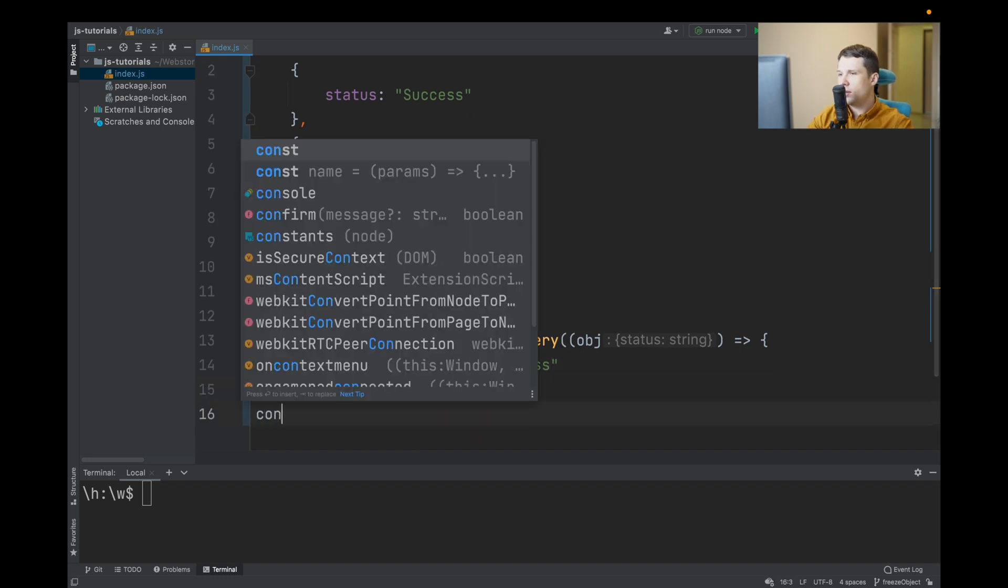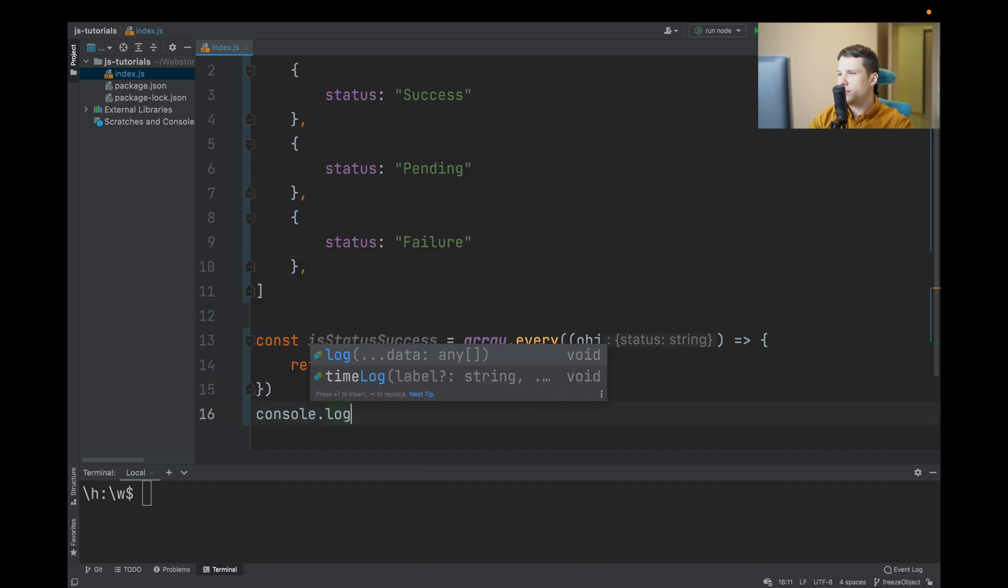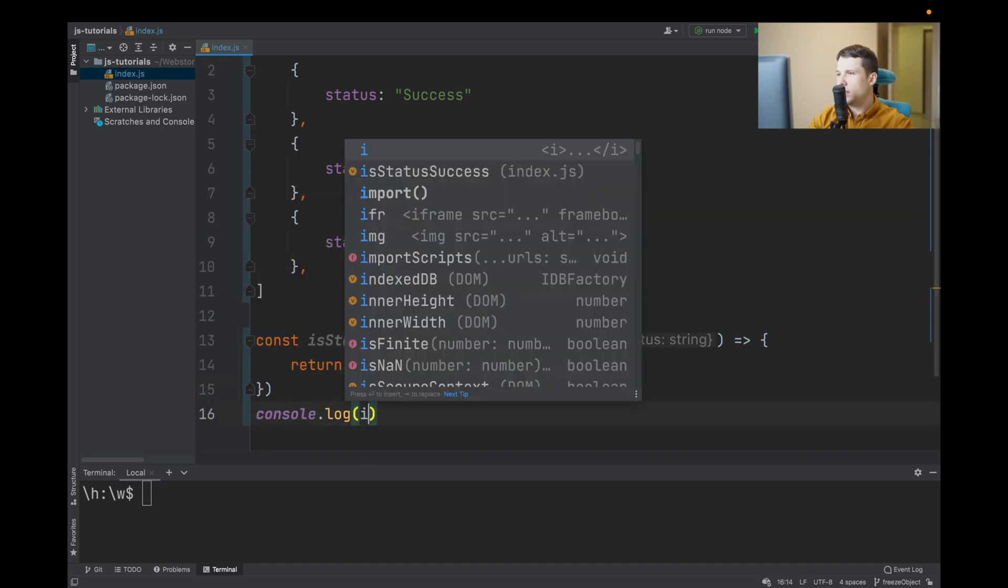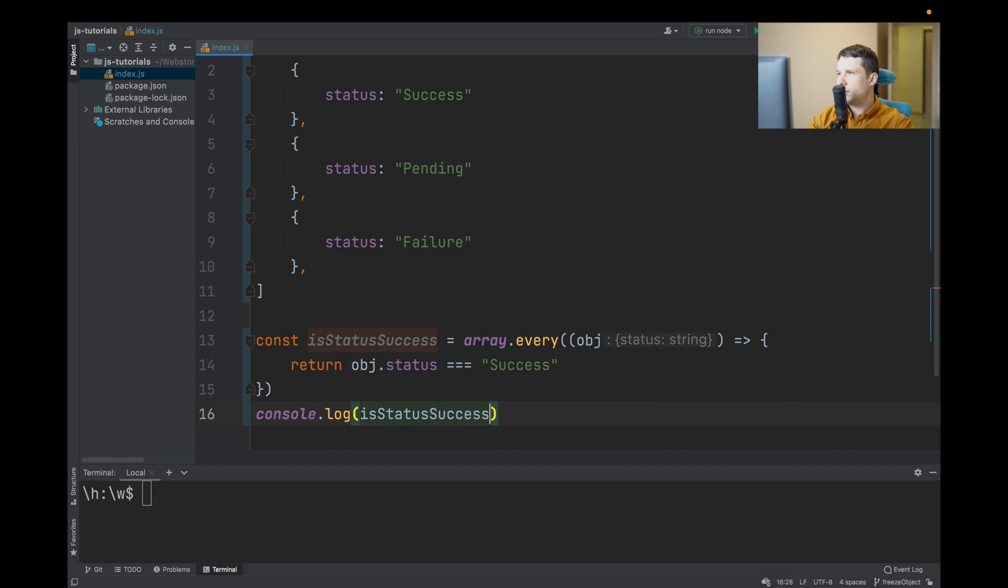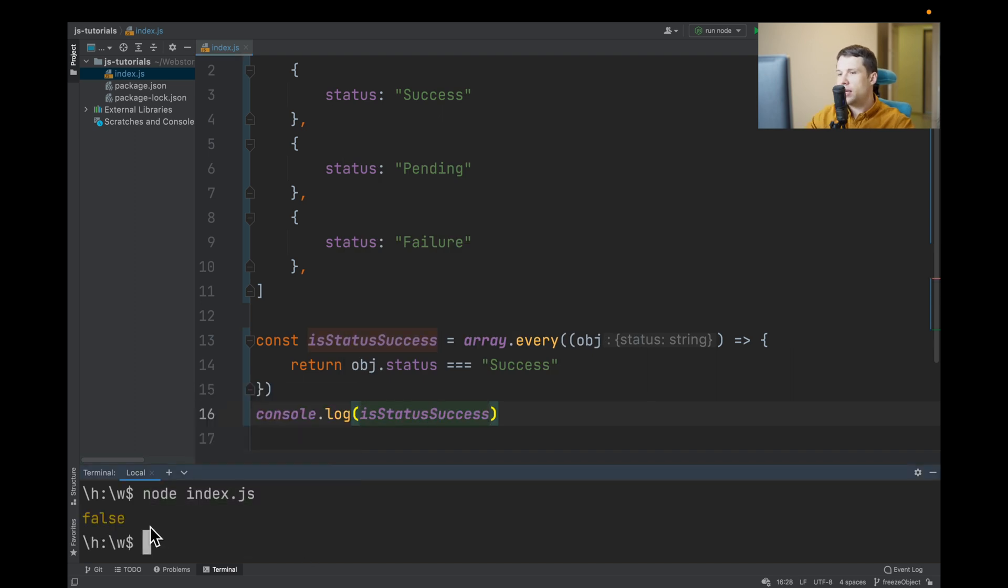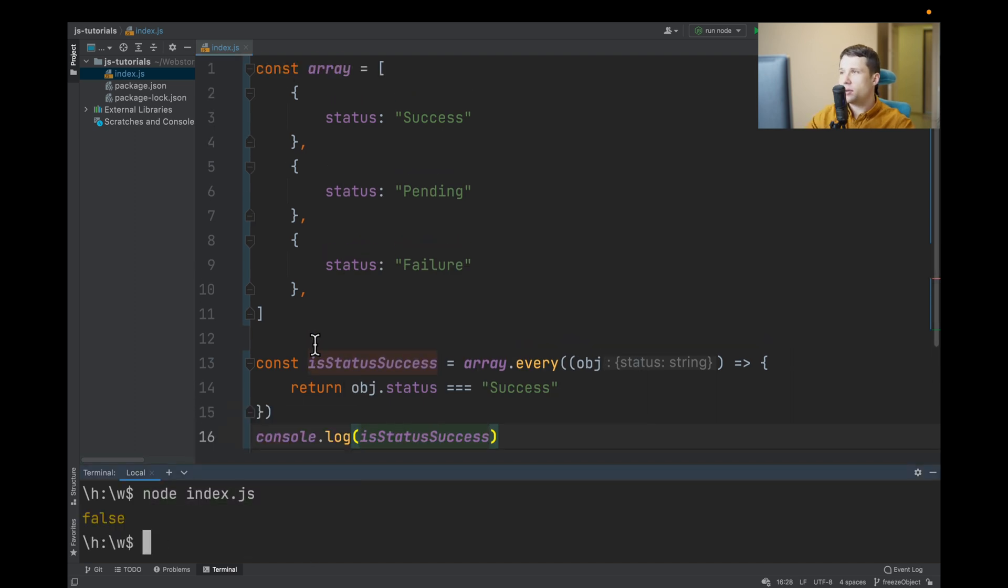And let's console log isStatusSuccess. Let's run. As you can see it's false because not every object has status success.